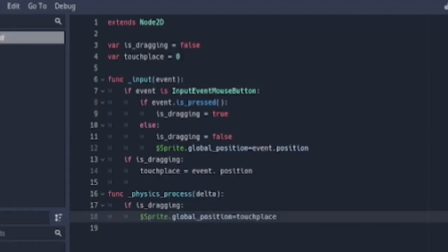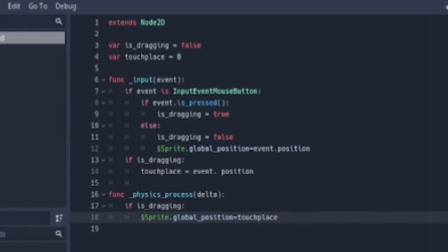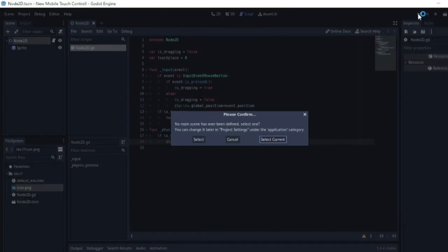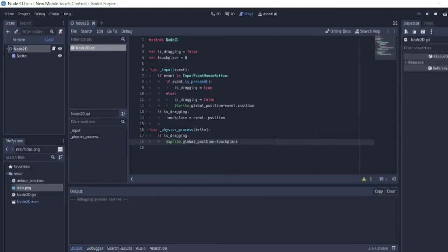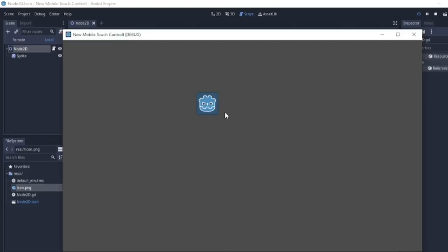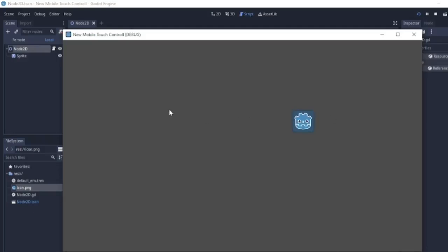After saving the scene and the code, we're just going to try it and see if it works. Select current — and voila. Now we're going to click and see if the sprite follows the mouse. You're going to see that the sprite goes everywhere that the mouse clicks.